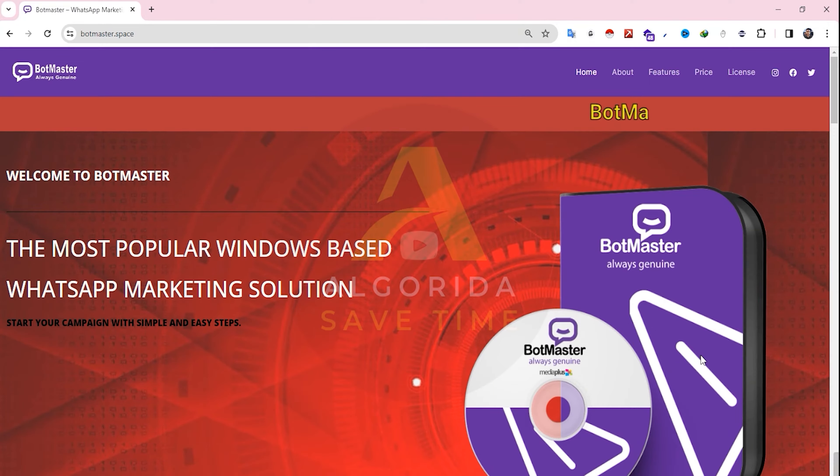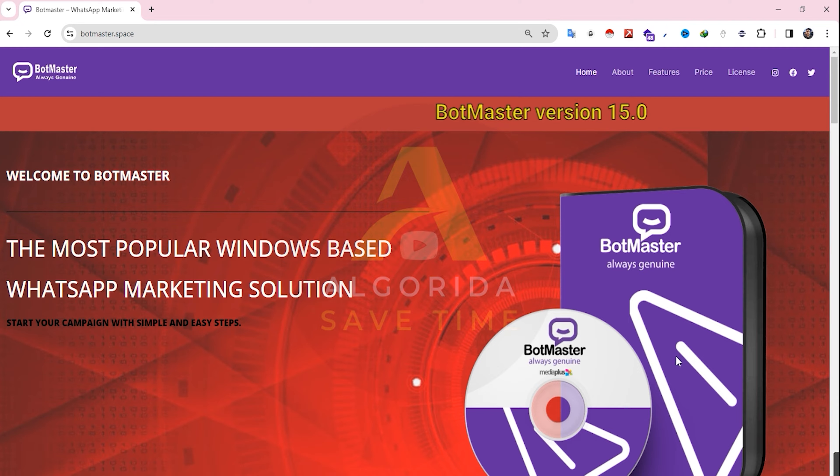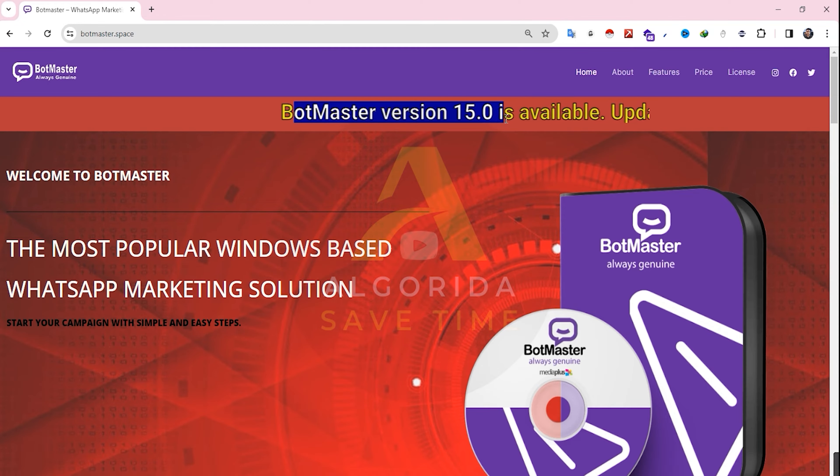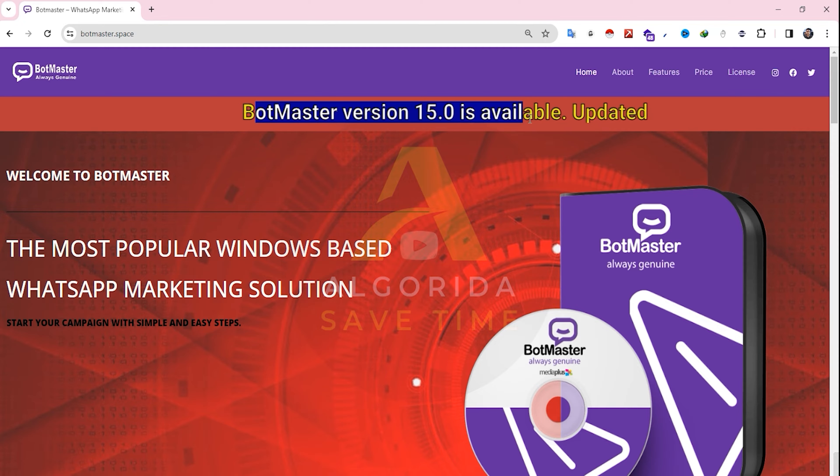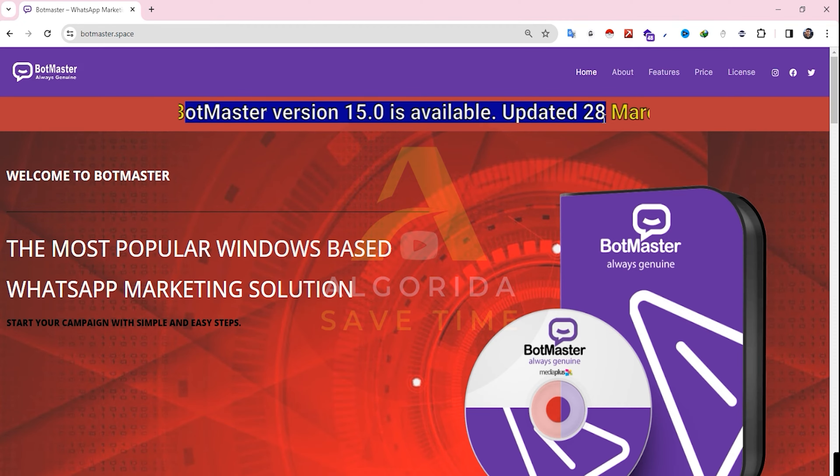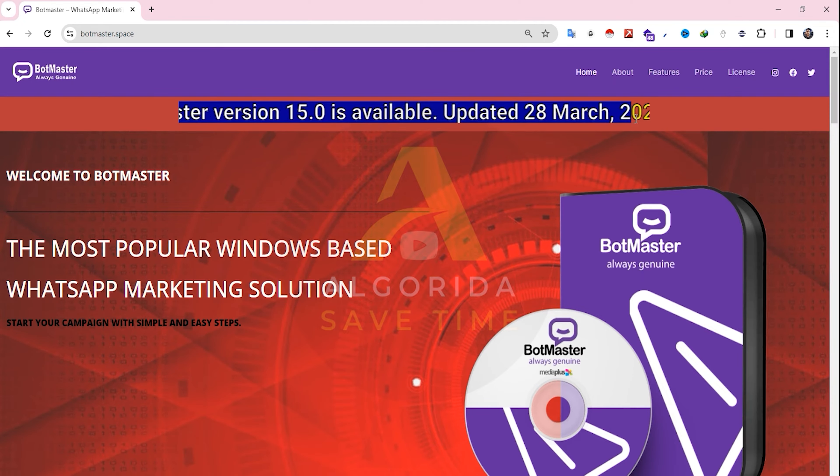Hello everyone, welcome to my new video. This video is about BotMaster version 15. Recently we've encountered a lot of issues in BotMaster due to internal changes in WhatsApp. The latest update was released on March 28th, 2024. In this video, I will show you the changes and provide a quick review of all the features.